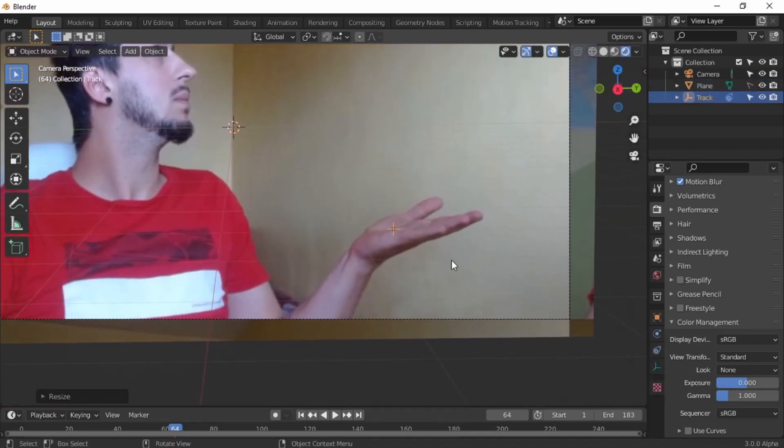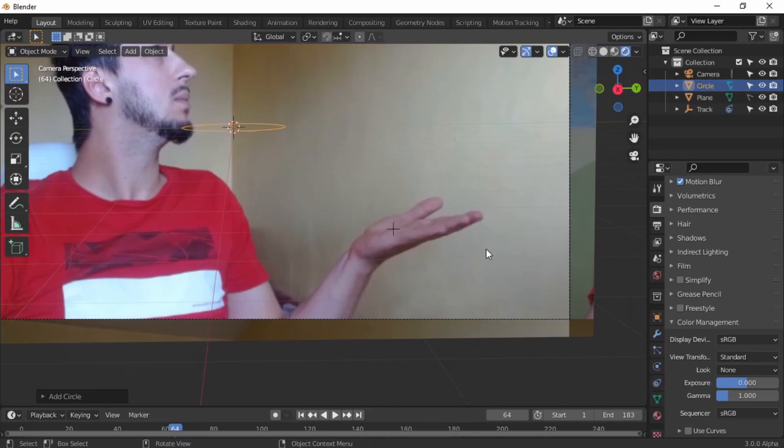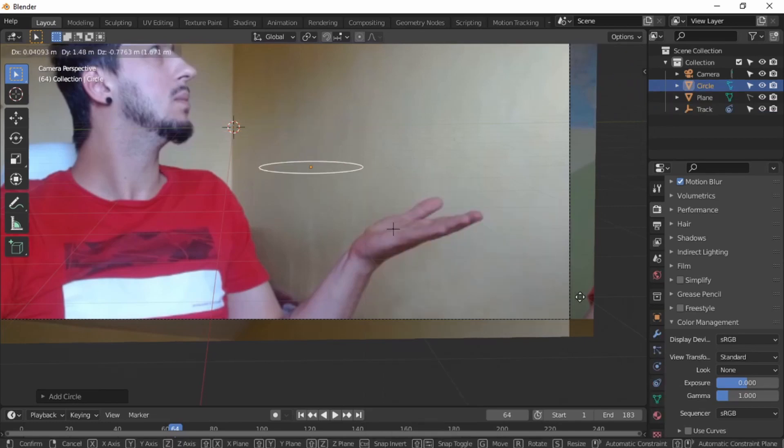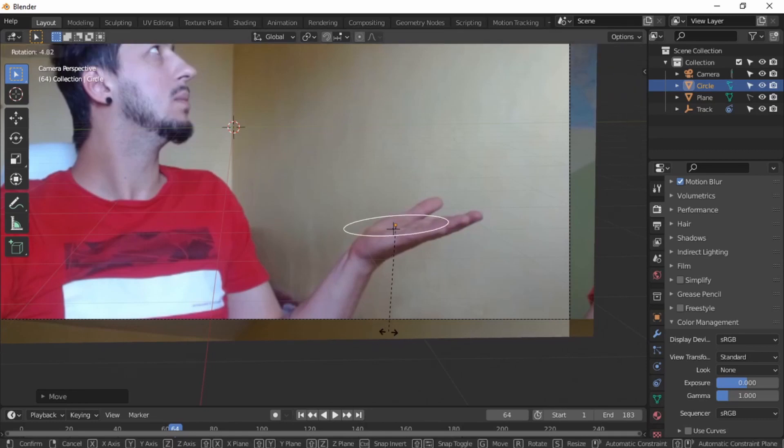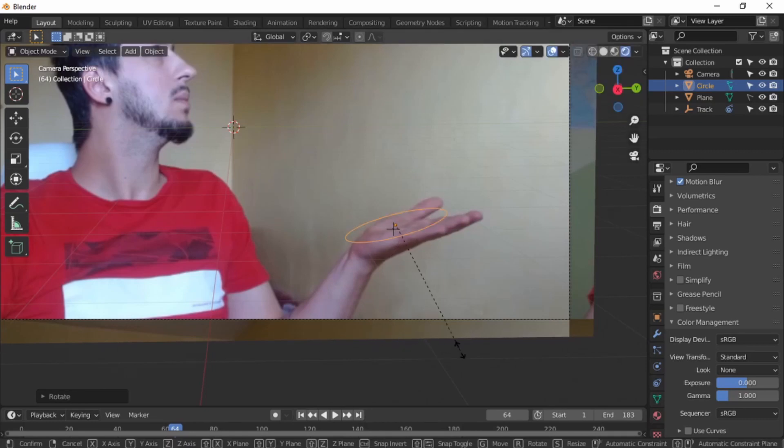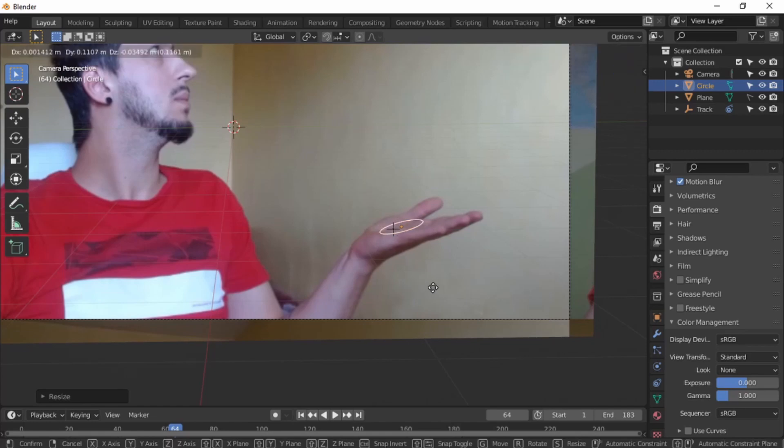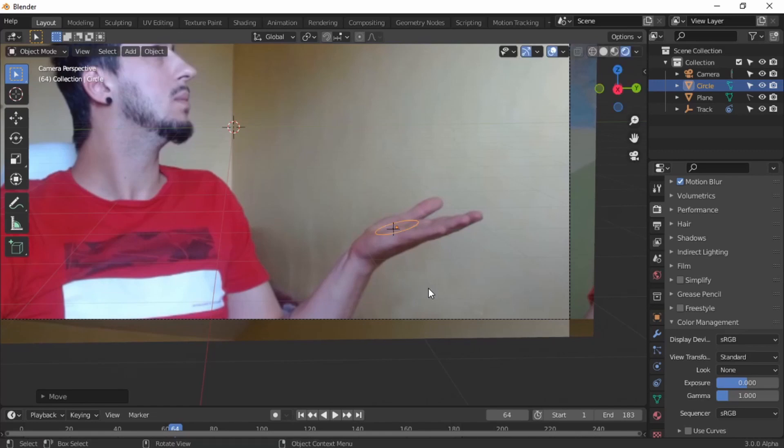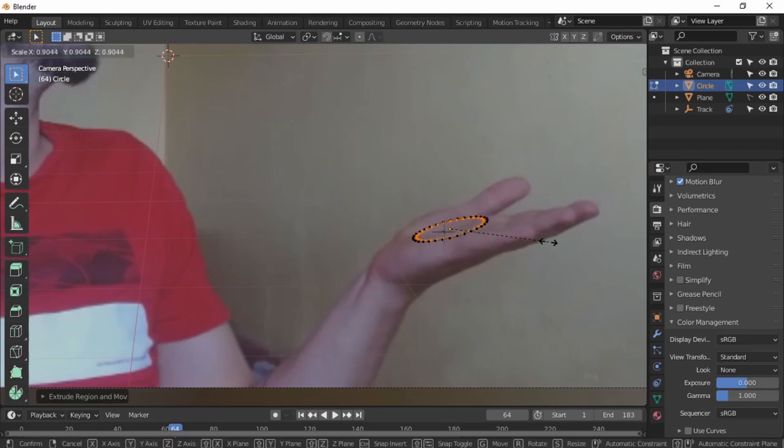Let's make it unclickable. Scale down the empty. Shift A, mesh, circle. Place the circle on top of where your palm is. Tweak it, rotate it. Tab to go to edit mode, E to extrude, right mouse button.